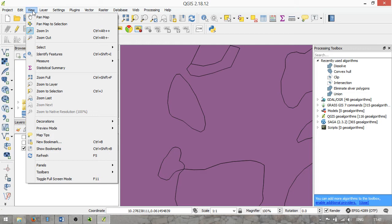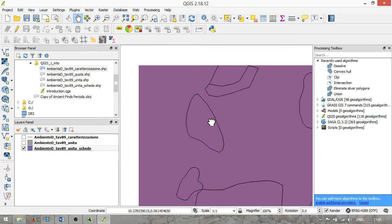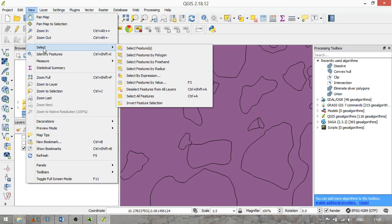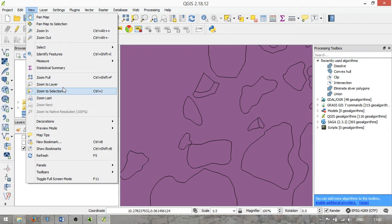The next menu option is View. The first options are about navigation through the map — so panning, zoom in, and zoom out, which is also available using your mouse wheel. The next options are about selection and identification, measuring, and statistical summary. Then you have zooming options: Zoom to Full, which zooms to the full extent of your spatial data set; Zoom to Layer; Zoom to Selection; and so on. Zoom to Layer is useful because it brings into full view the extent of that particular layer.